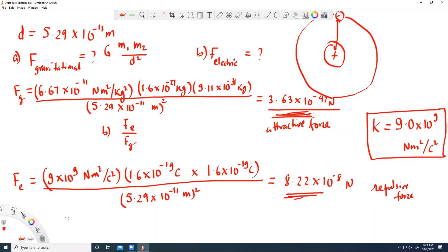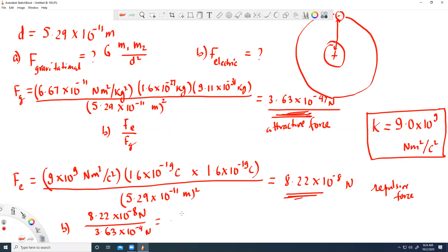Now we find the ratio Fe/Fg. Fe is 8.22 × 10⁻⁸ Newtons and Fg is 3.63 × 10⁻⁴⁷ Newtons. Taking the ratio gives 2.26 × 10³⁹ — so the electrostatic force is that many times bigger than the gravitational force. The electrostatic force is a short-range force: closer the charges are, bigger is the force. Whereas the gravitational force is a mass-dependent force — bigger the mass, more is the gravitational force.